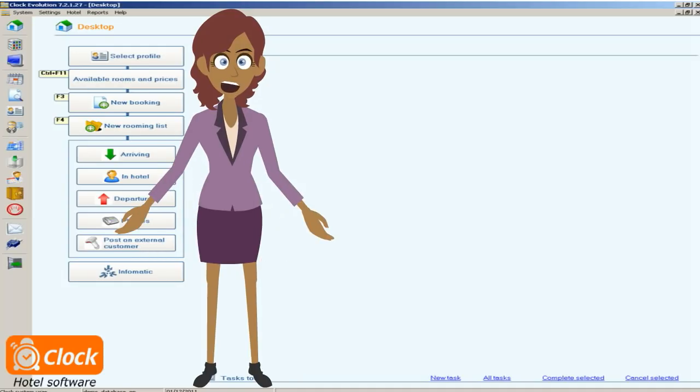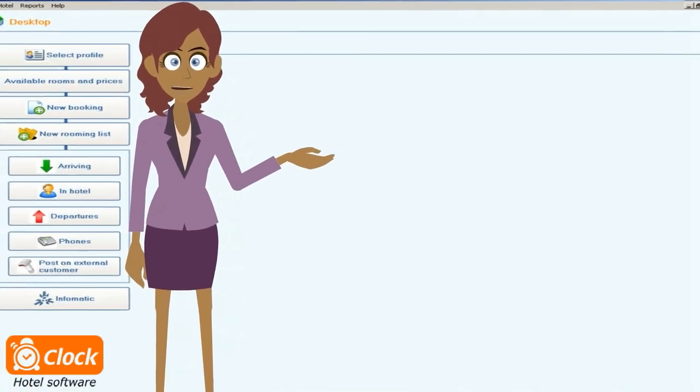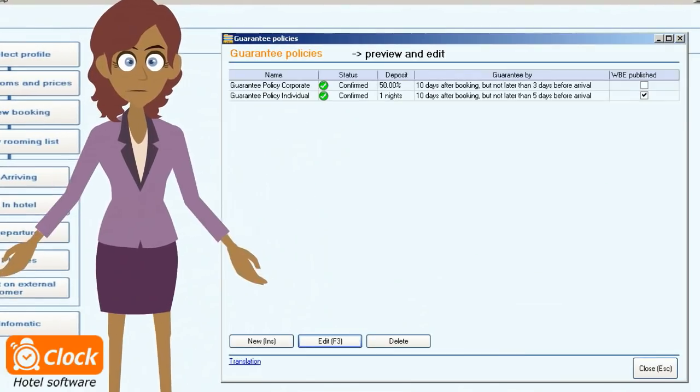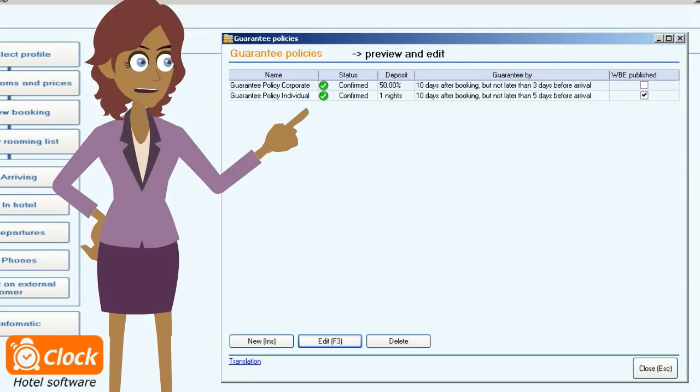Depending on the periods and the guests we work with, we sometimes need to set different guarantee conditions. In the hotel program we can easily define multiple guarantee policies based on number of nights or on percentage of the total price of the reservation.